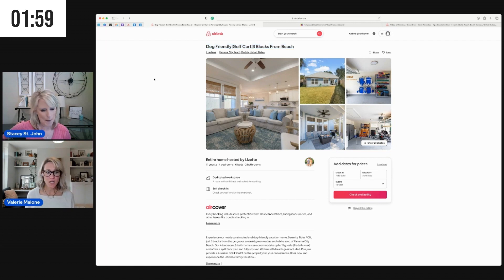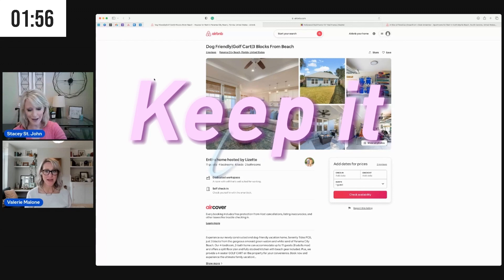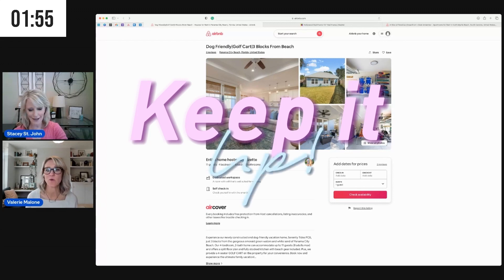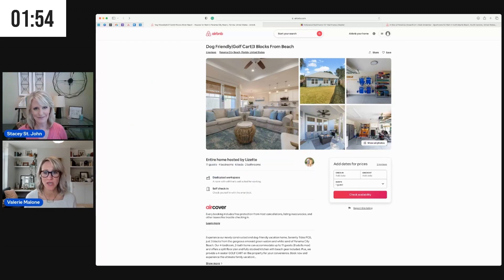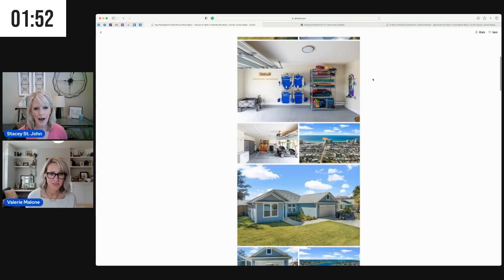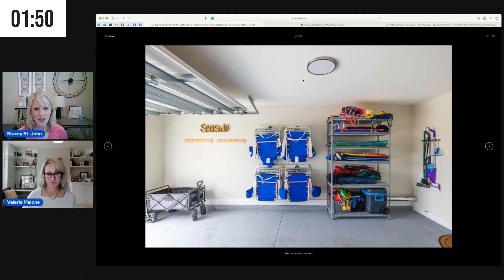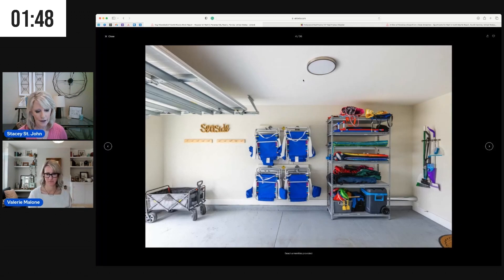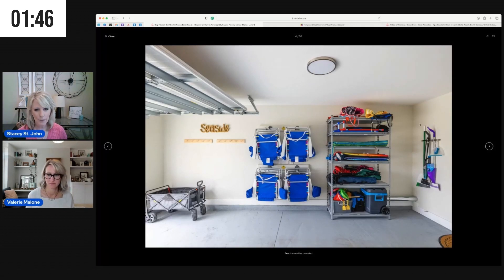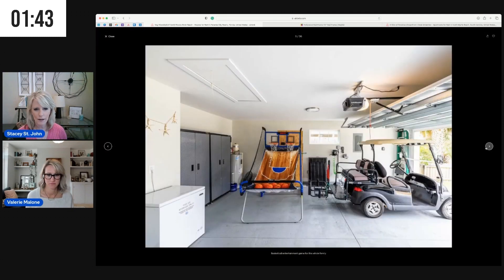Okay, all right. Let's talk about keep it up. Keep it up, Lizette. This is what we think you are doing super well. Well, I love that she has photographed key amenities for this property.